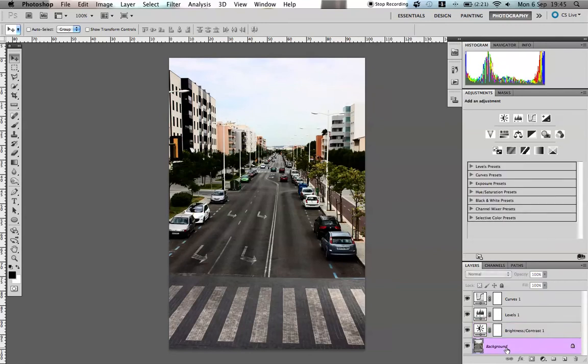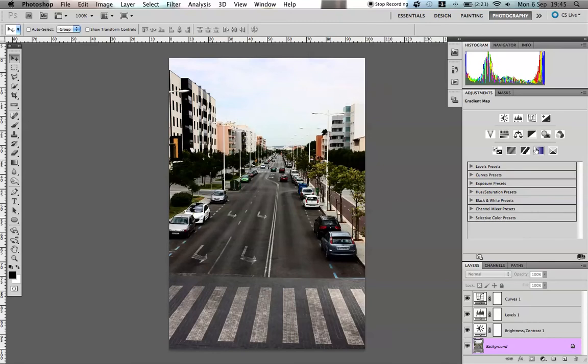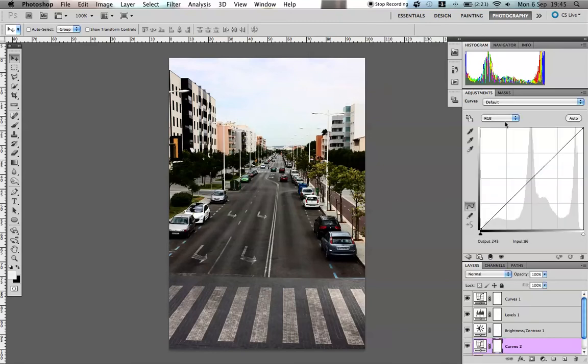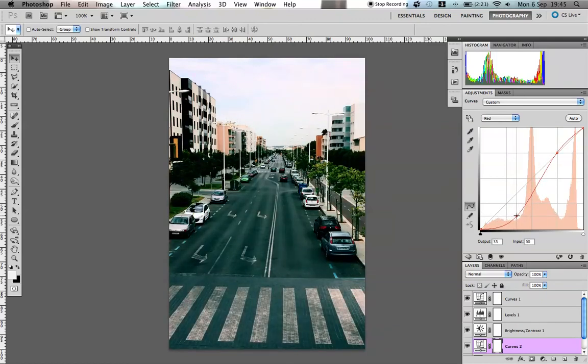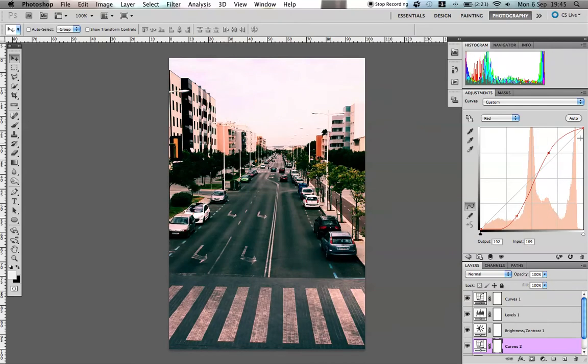And now just to give it a bit more, a process that I like doing is cross-processing. Some of you may be aware of this where it's an old film technique. You can do some research into it. I'm not going to go into it in depth now. So to do that we're just going to add another curves adjustment layer, hop over to the red channel, and then just bring this bottom one down here, and then just bring this one across, and then this very top one into the middle there.